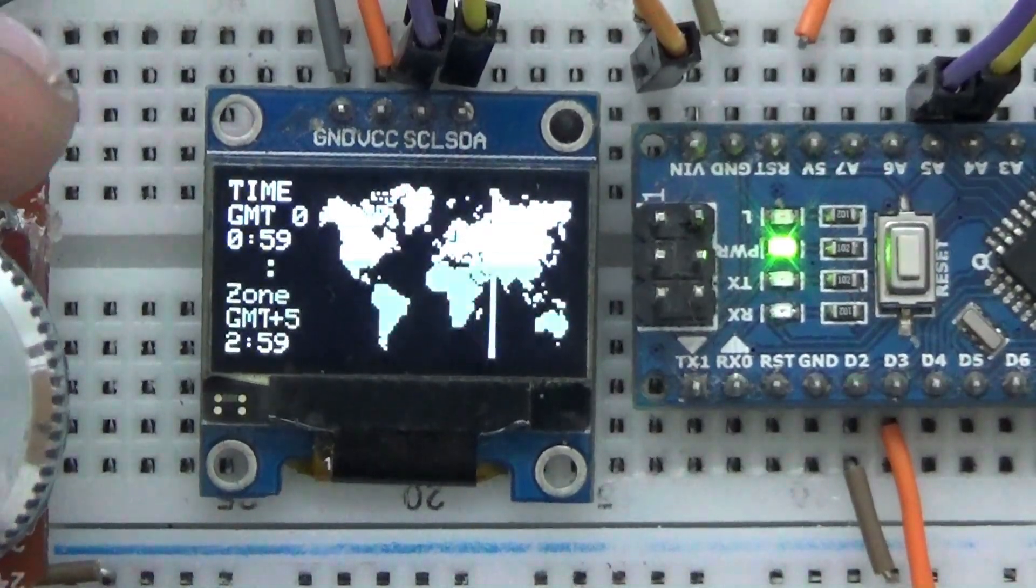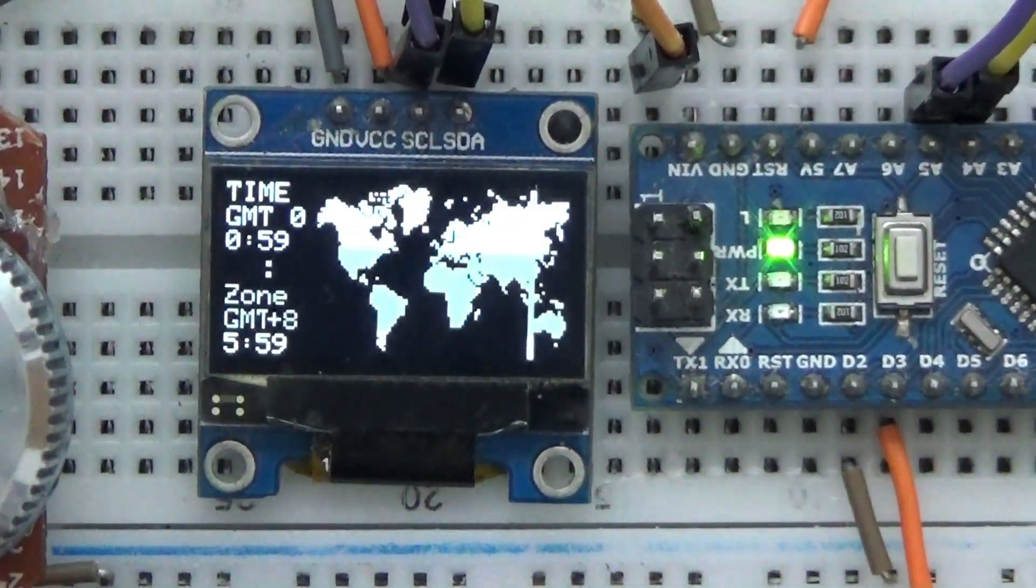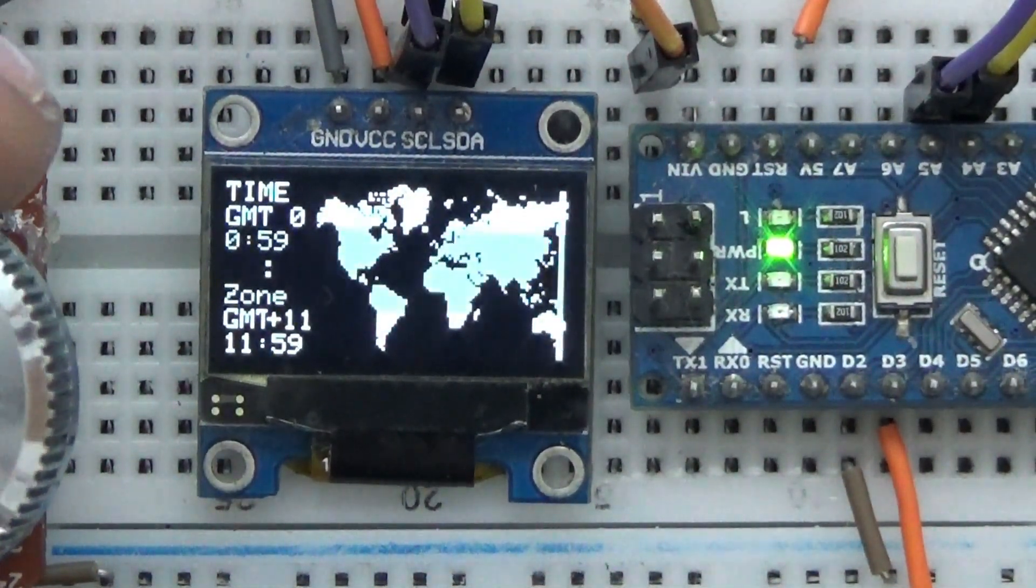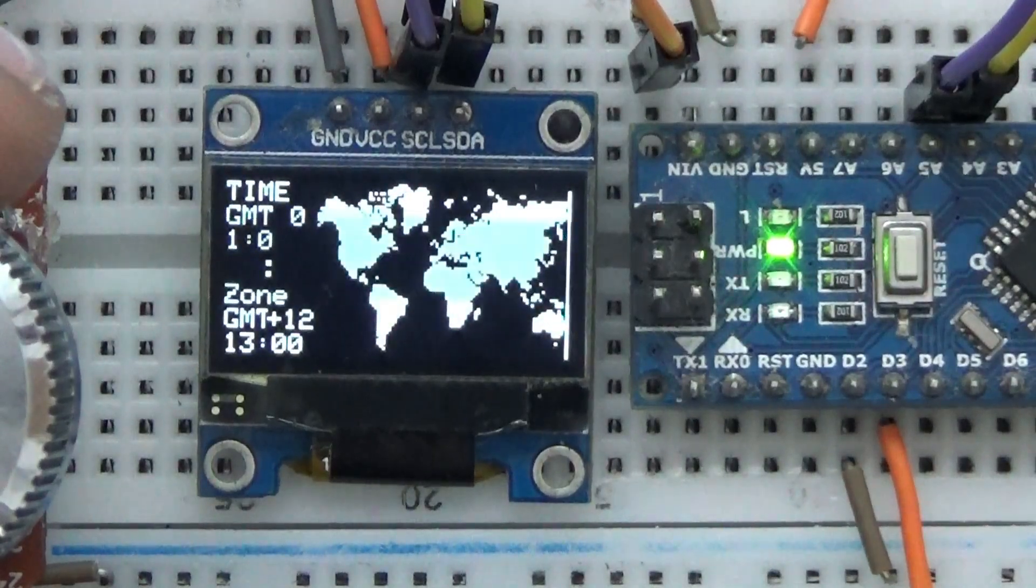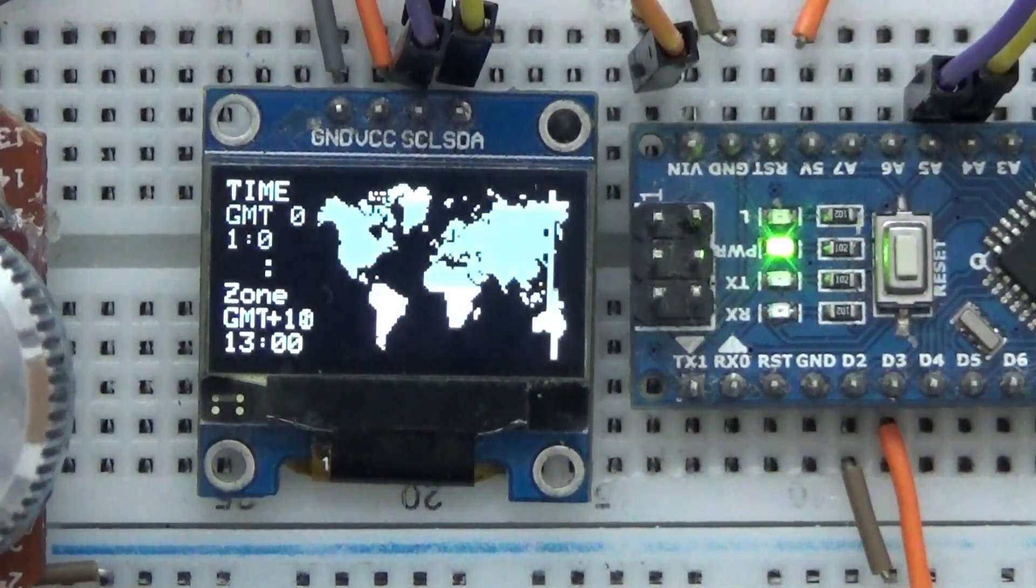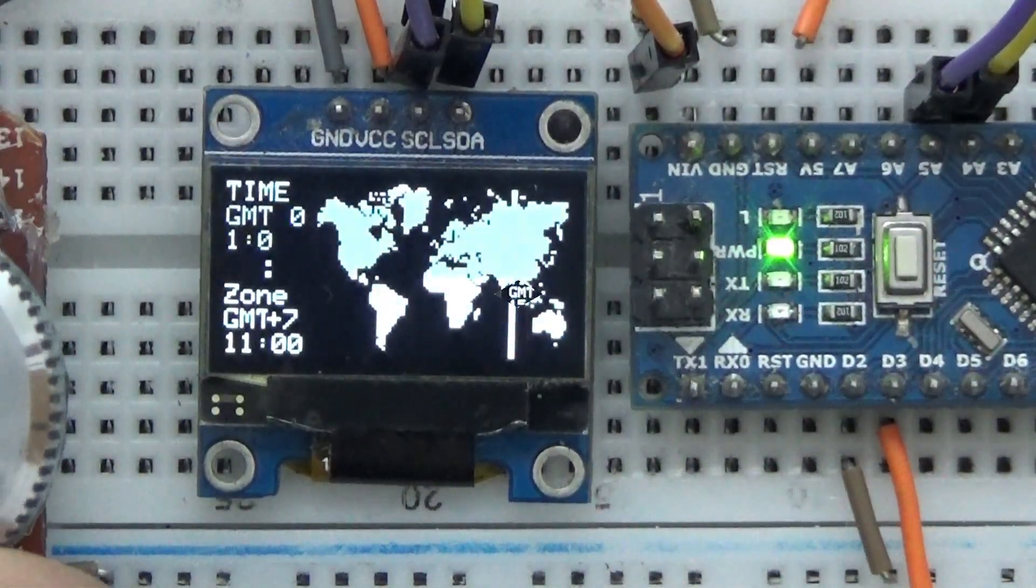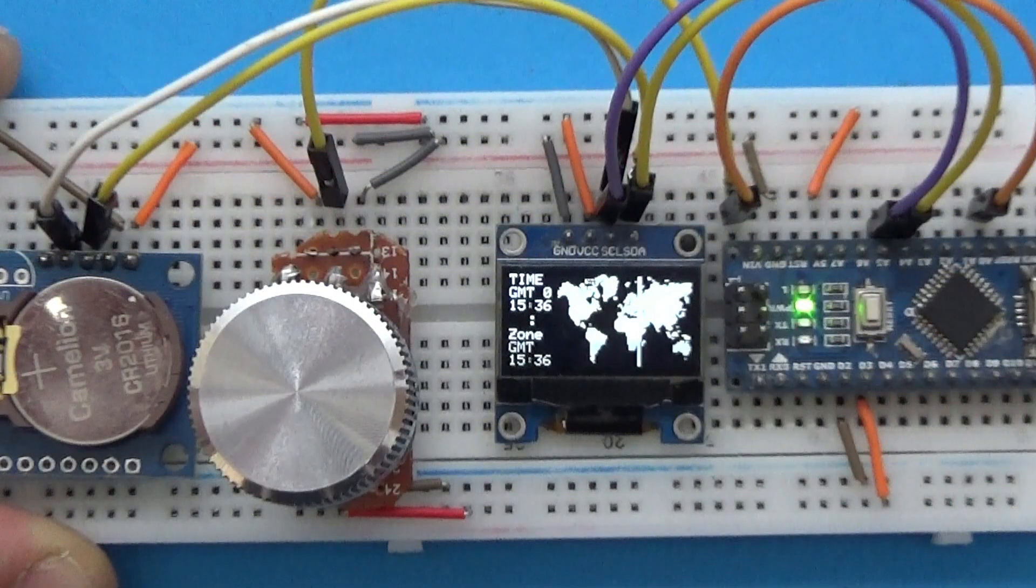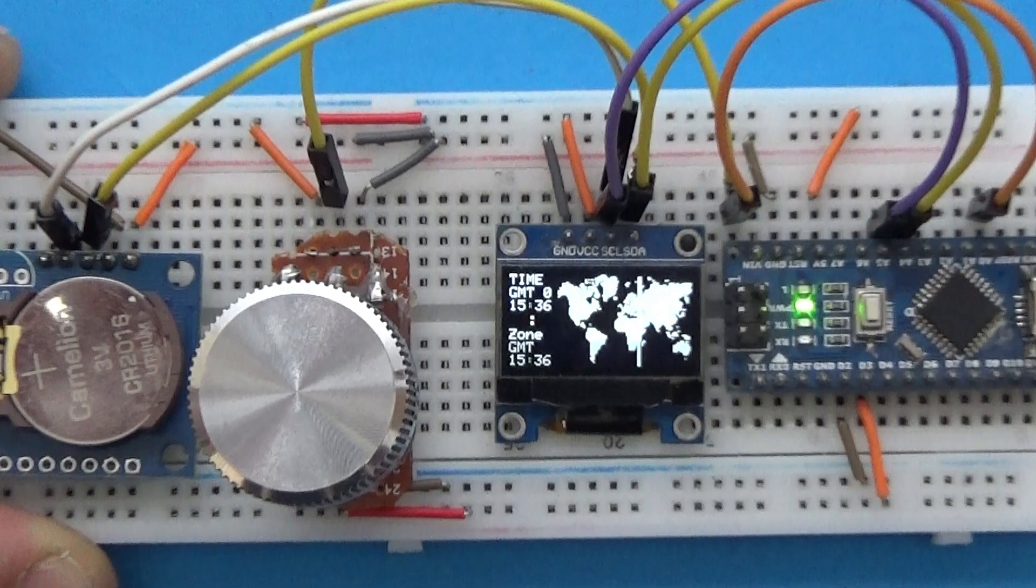Hello, today we are building a world clock, an idea taken from YouTube but without finding a code for it. Find the code and the connection diagram in the description.